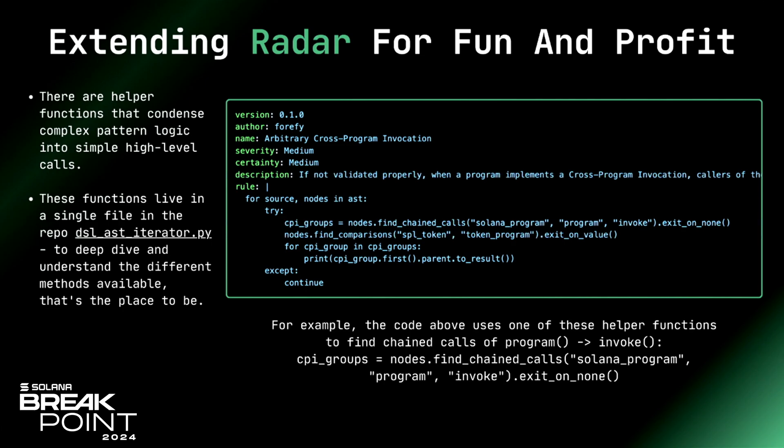We abstract a lot of that away. There's also much more complex things you can do. We have helper functions to define these sub-patterns that you can use as building blocks. You can simply chain them together using basic logic. You have a Turing-complete language of Python. It can make some pretty powerful stuff that way.